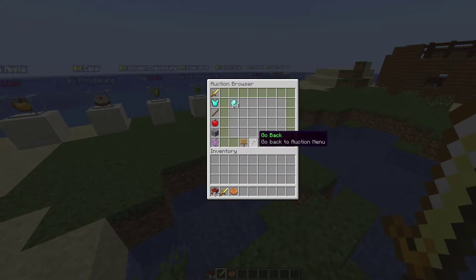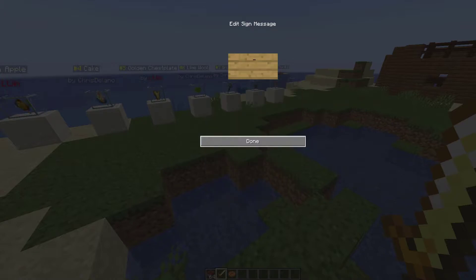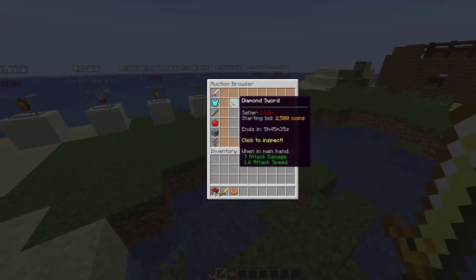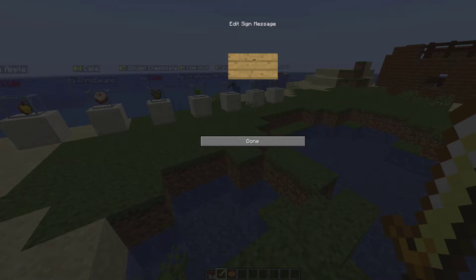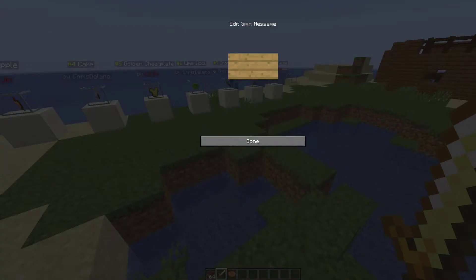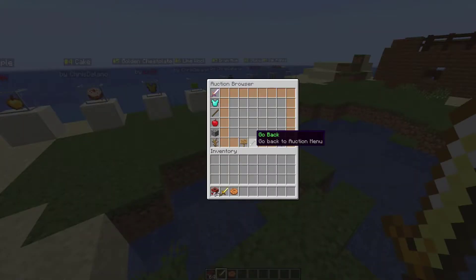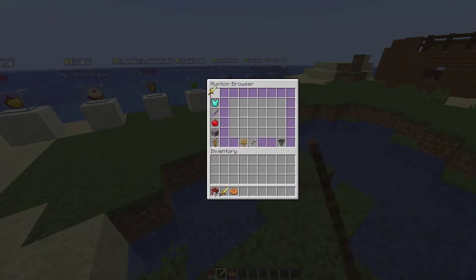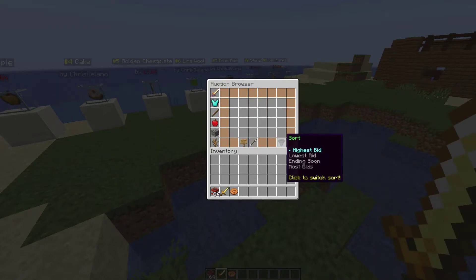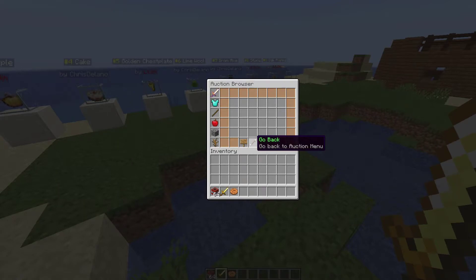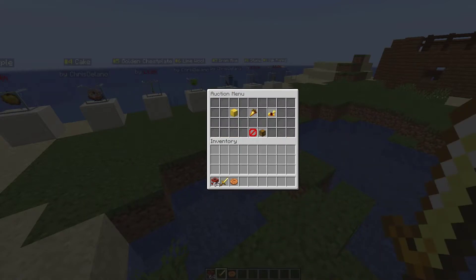If we click the search button at the bottom we can actually search for a specific item. If you've got a really big, busy server with loads of things for sale, you might want to search for something specific. If we type in 'sword' or 'cake' or whatever, it'll pop up with matching items. We can then sort by highest or lowest bid, ending soonest, or most bids, which is a pretty useful feature.